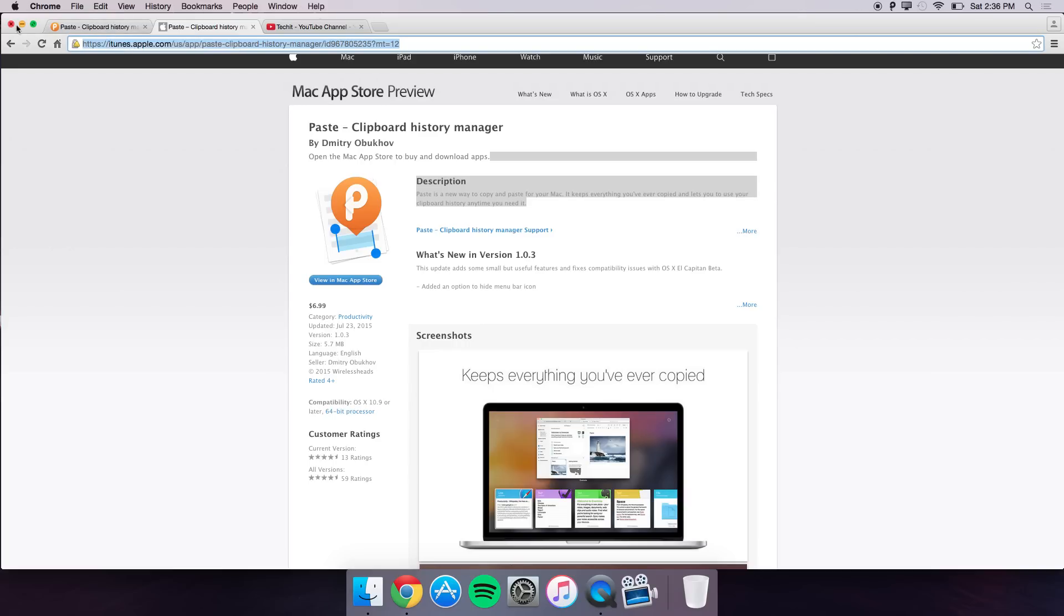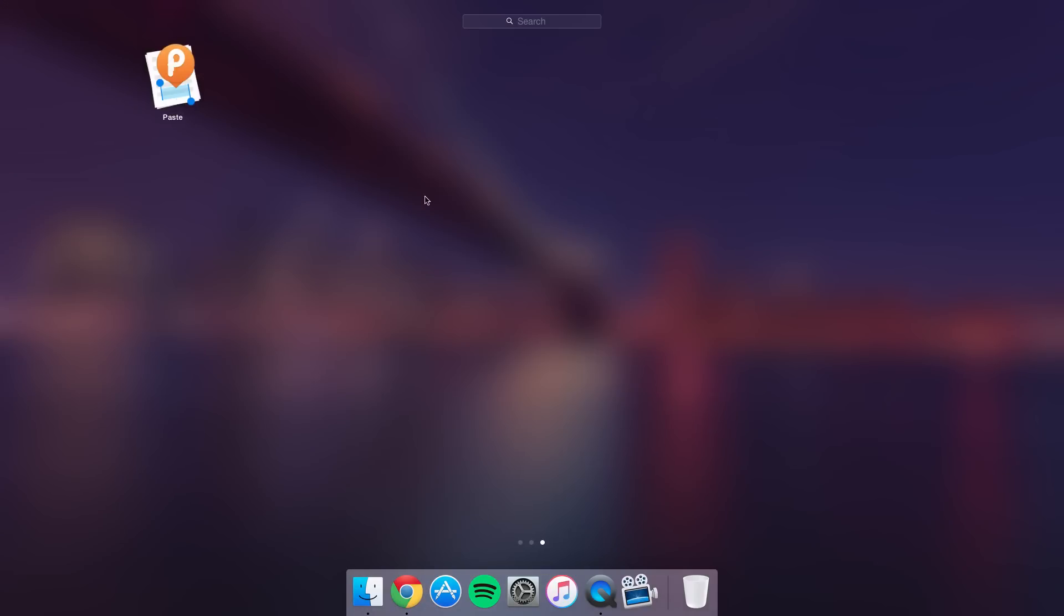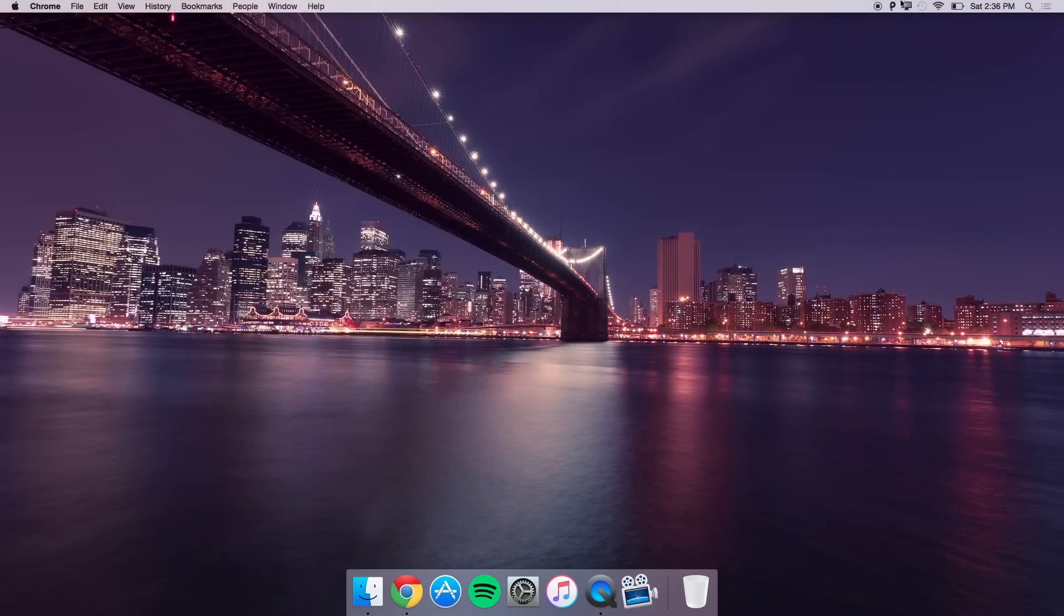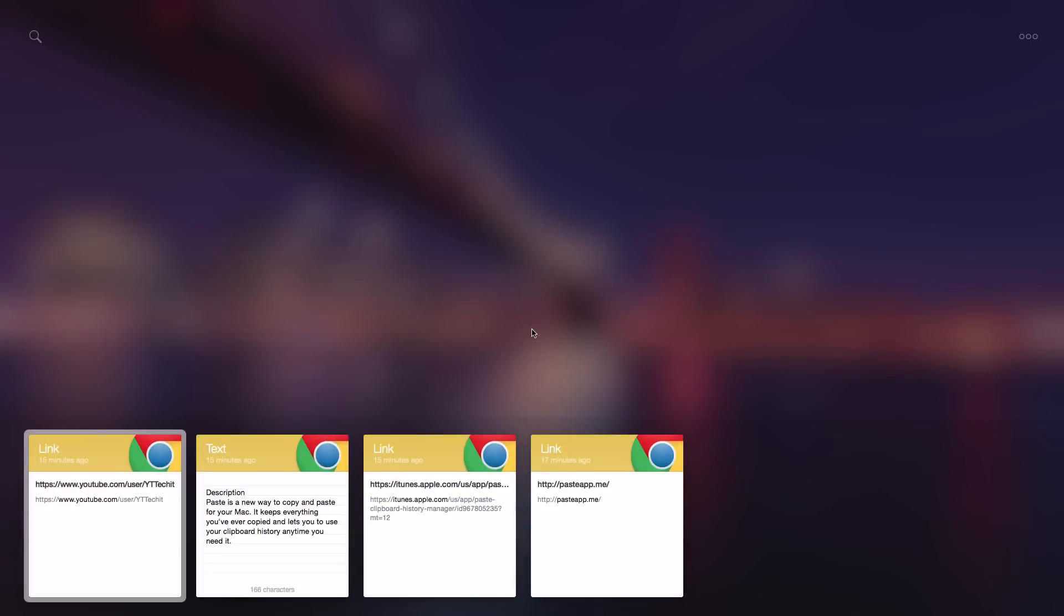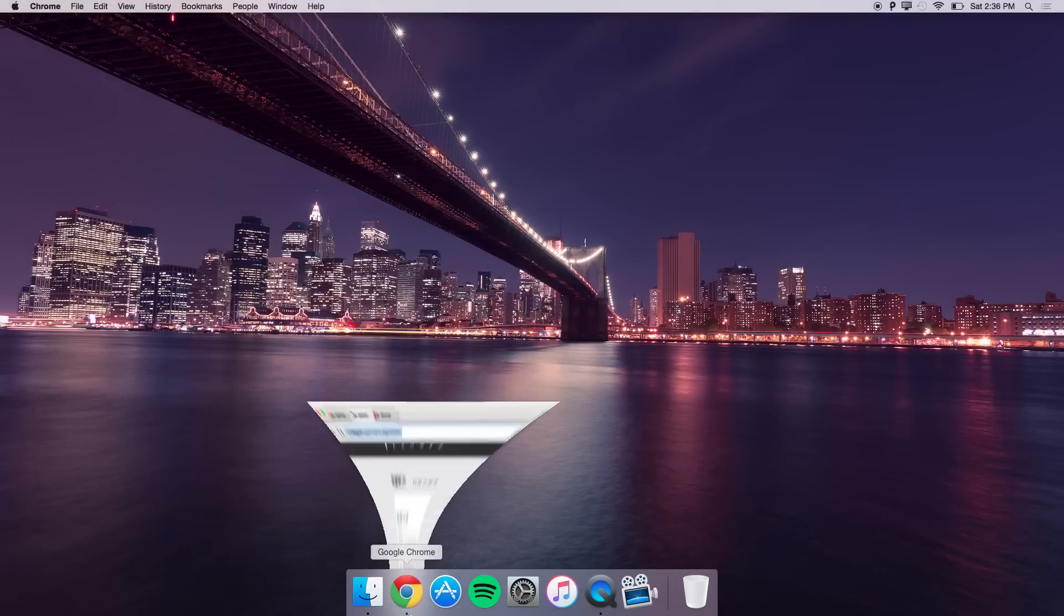The application looks like this. I have it in my dashboard right now and if I press show paste it shows me the last four things I've copied. Let me just delete these and show you guys how it works.